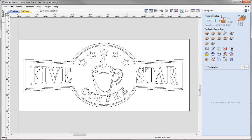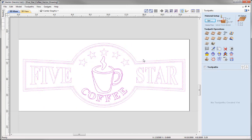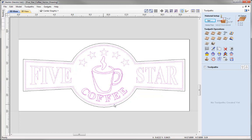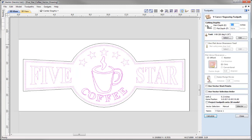We're going to v-carve everything we've got here apart from the outer vector, where we're going to run a profile pass to cut that out of the material. So let's draw a box to select all the vectors and then hold down Shift to deselect that outer vector. All these vectors highlighted here we're going to v-carve. With them selected, let's go into the v-carve toolpath. We're going to show a couple of different examples with different v-bit tools to show the different depths they can cut, and use the preview to compare toolpaths with different tools.